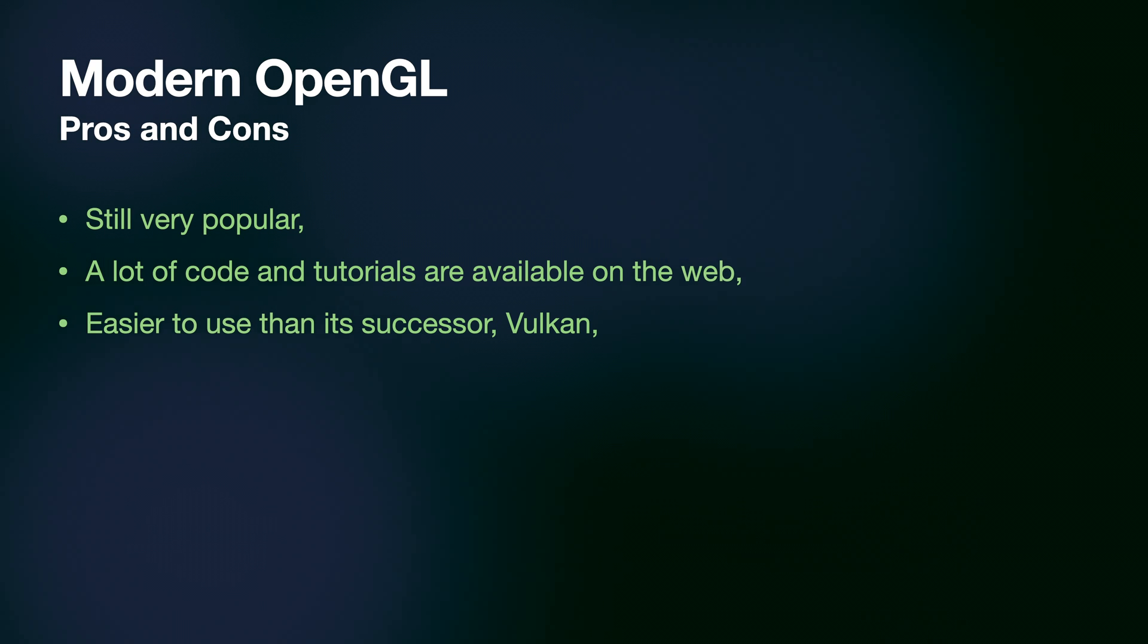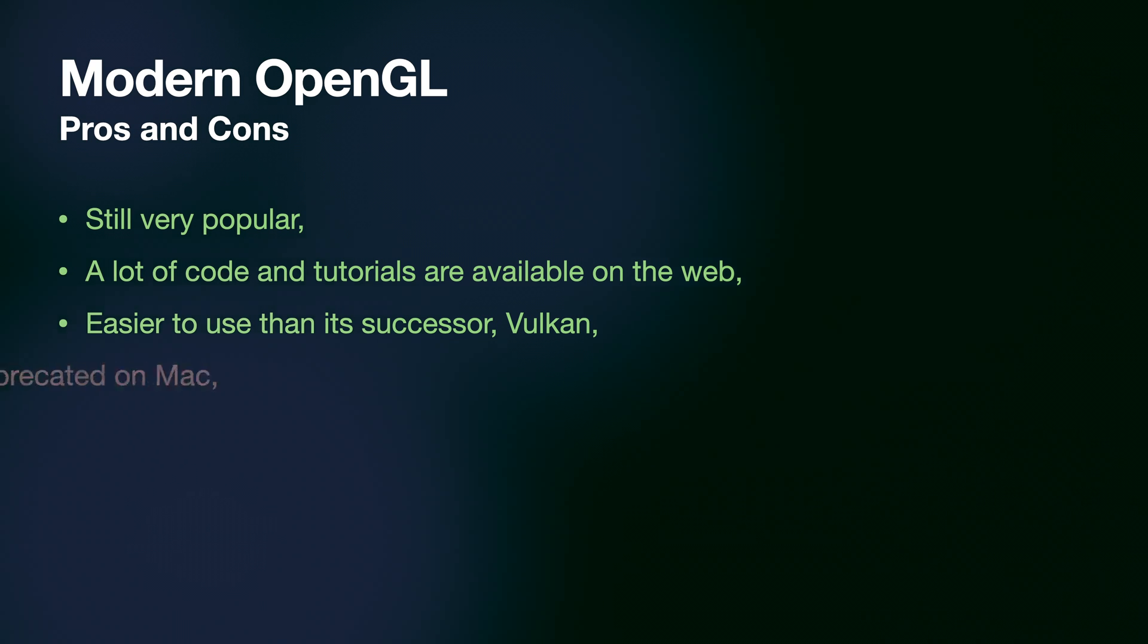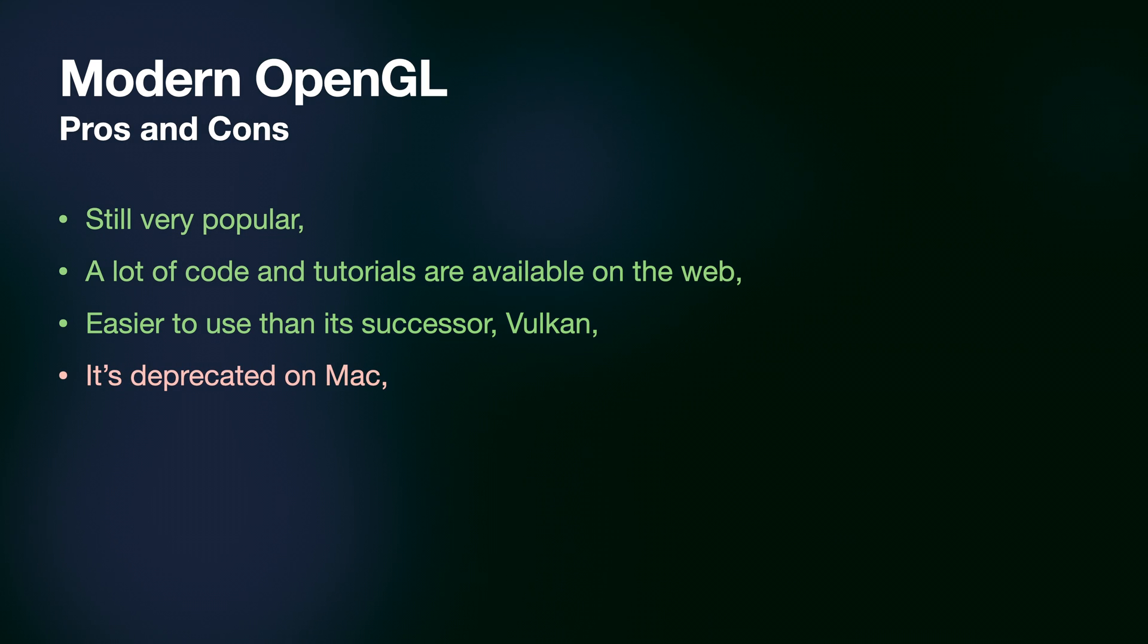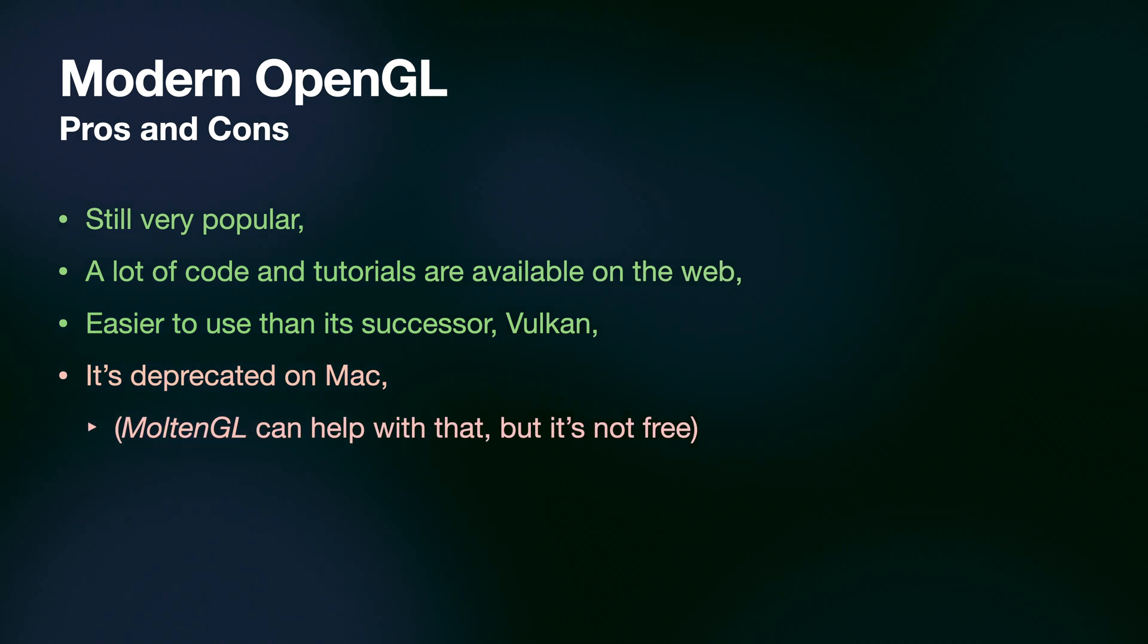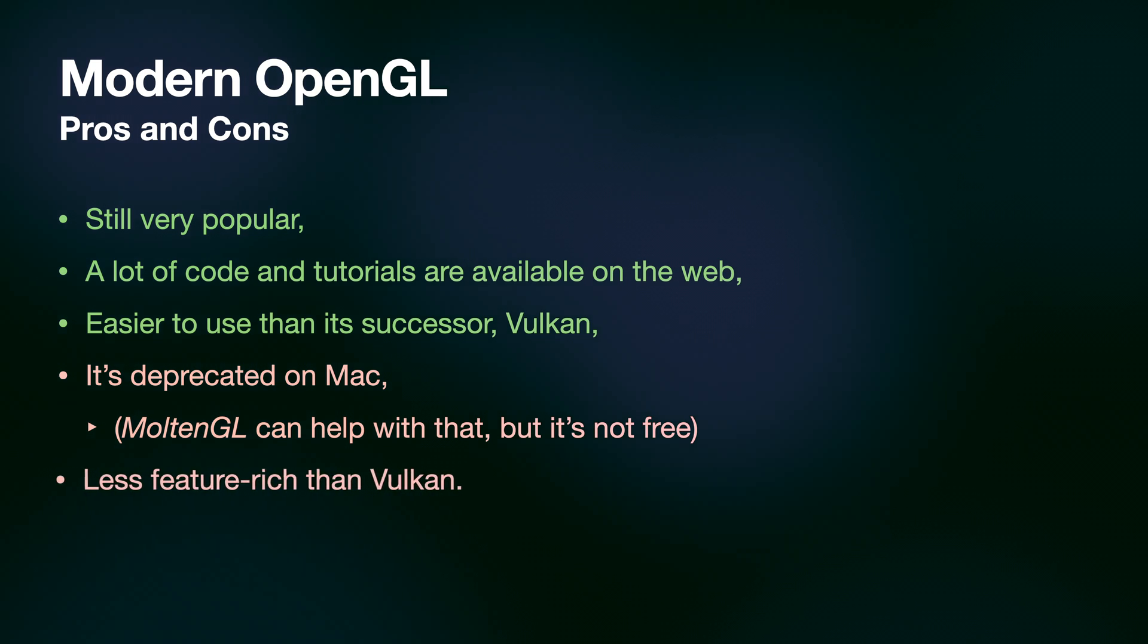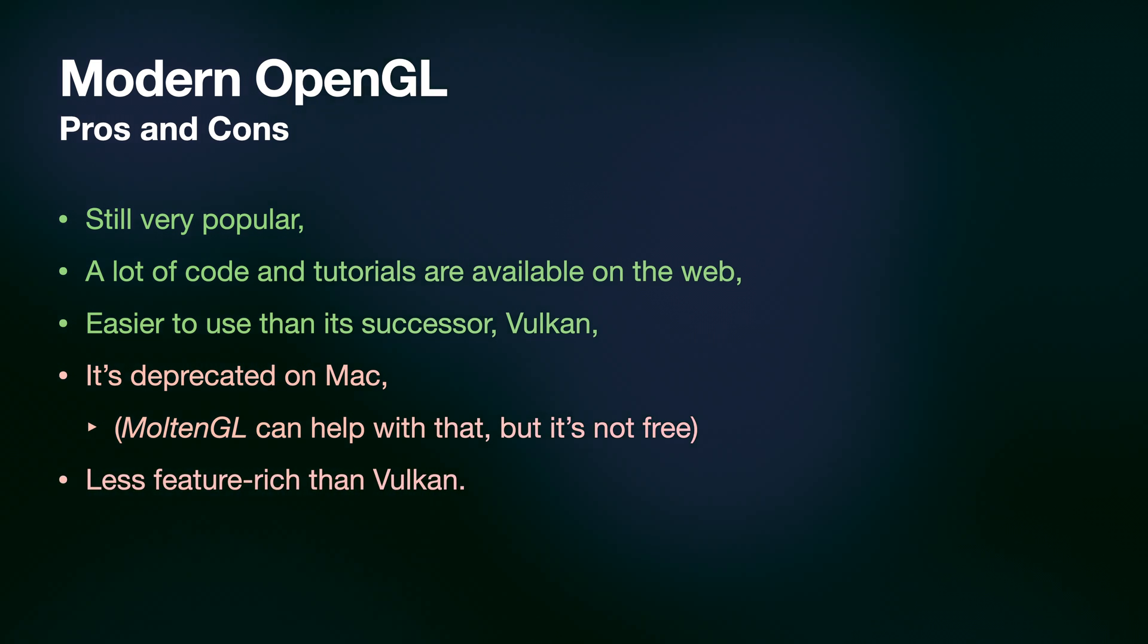Having said that, it's deprecated on Mac, and that means it can be removed from the OS at any point now. Also, it offers fewer features and less control over the computations than Vulkan.